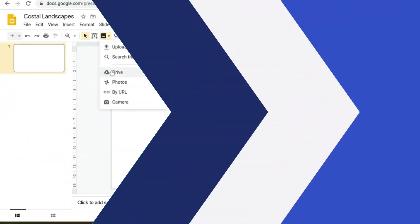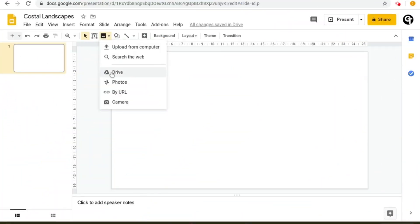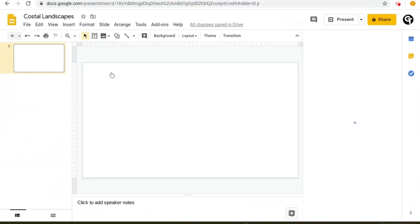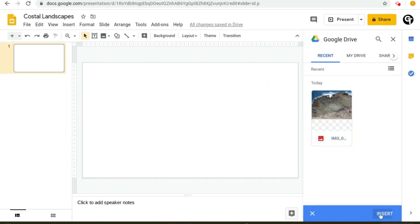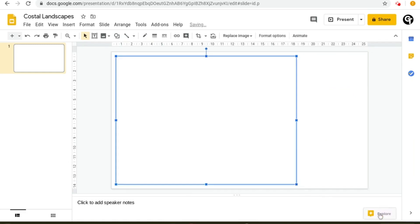Now I'm going to show you how to access it from Google Drive. If you click on drive, it will show you all of the images available in your drive. I'm going to go for this one and click insert at the bottom right.